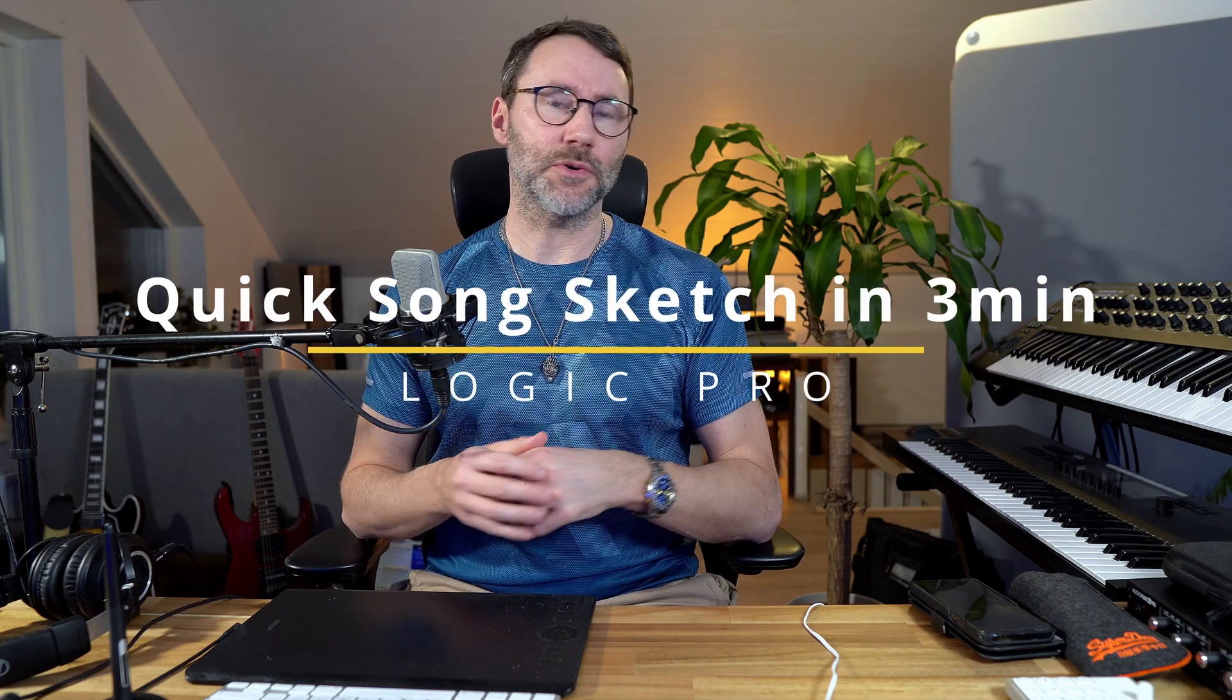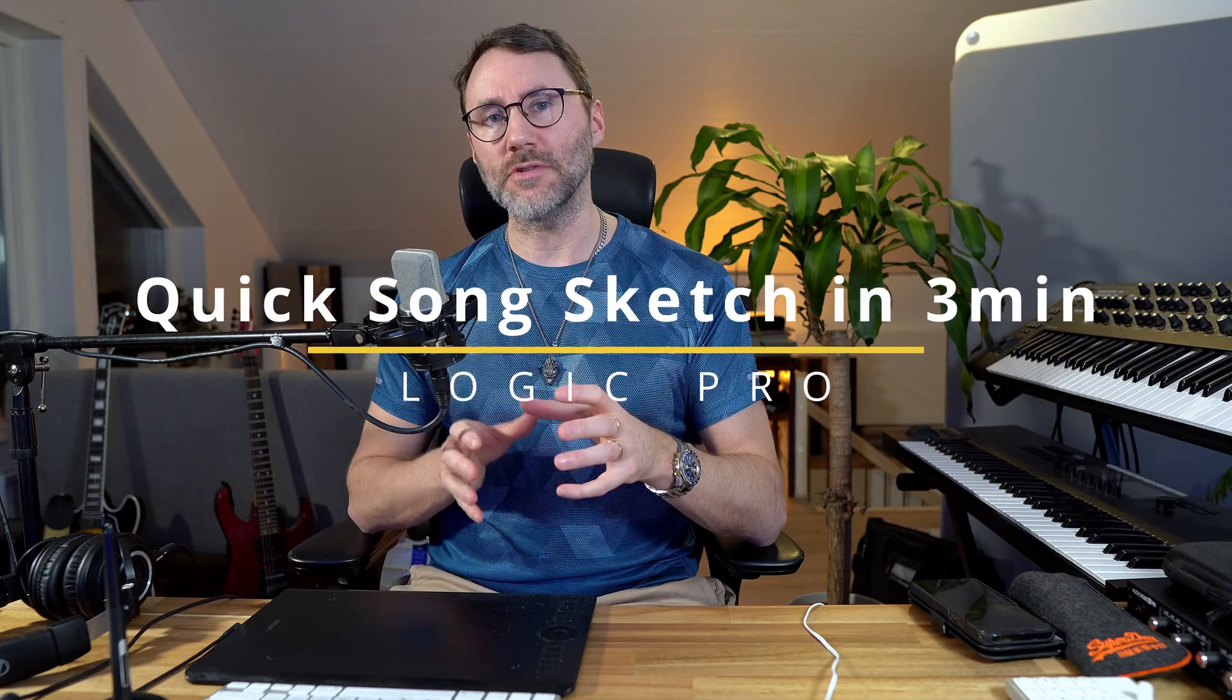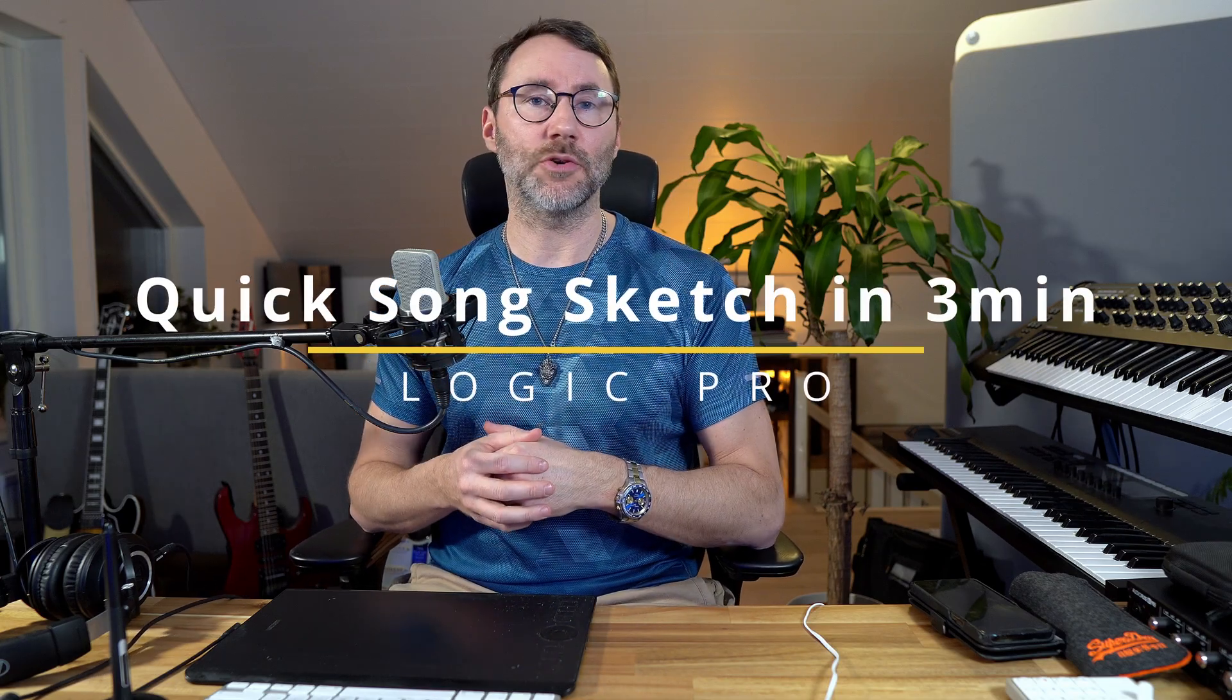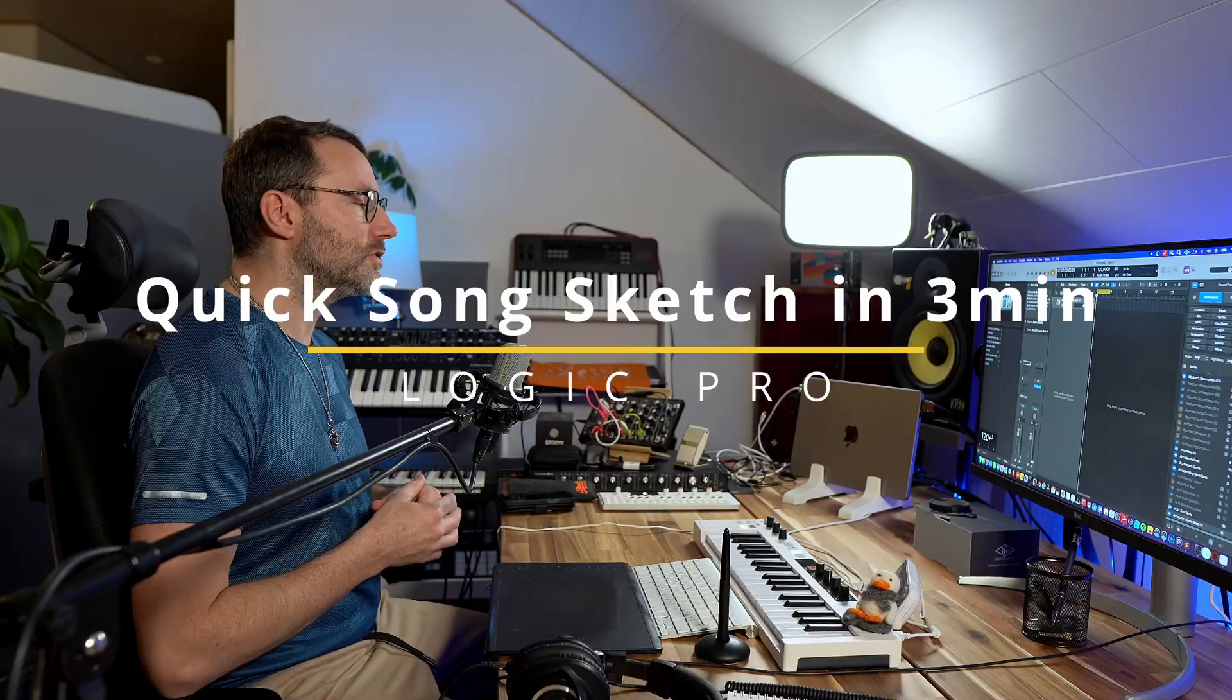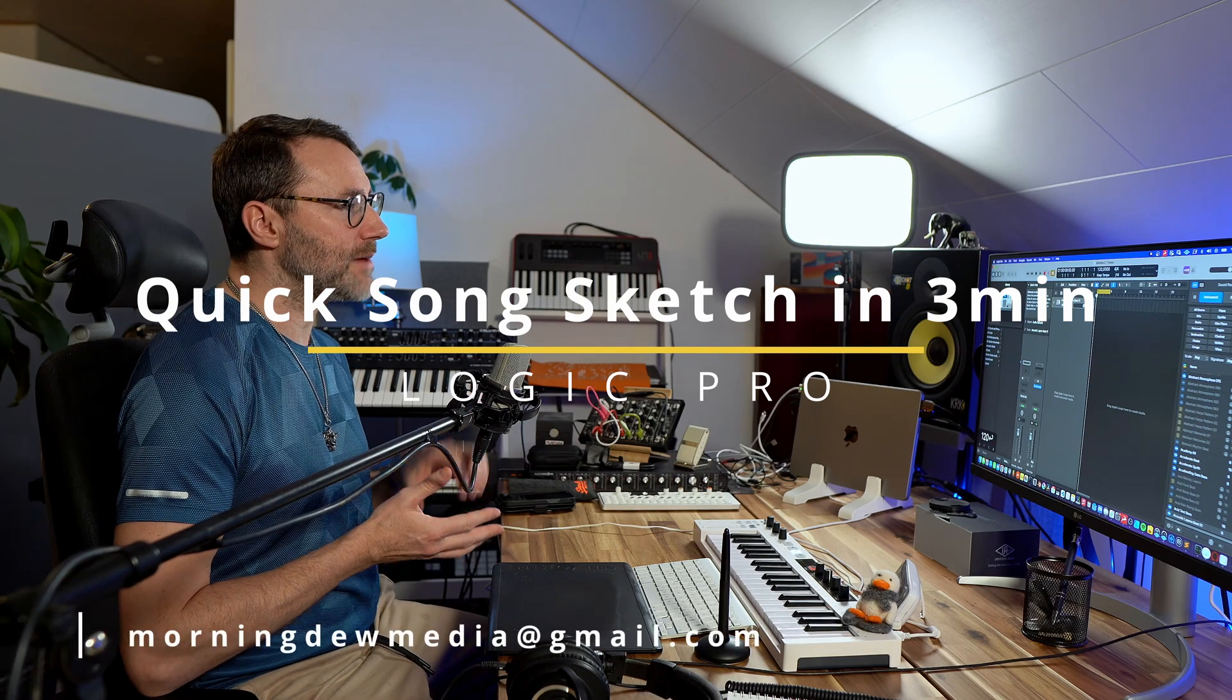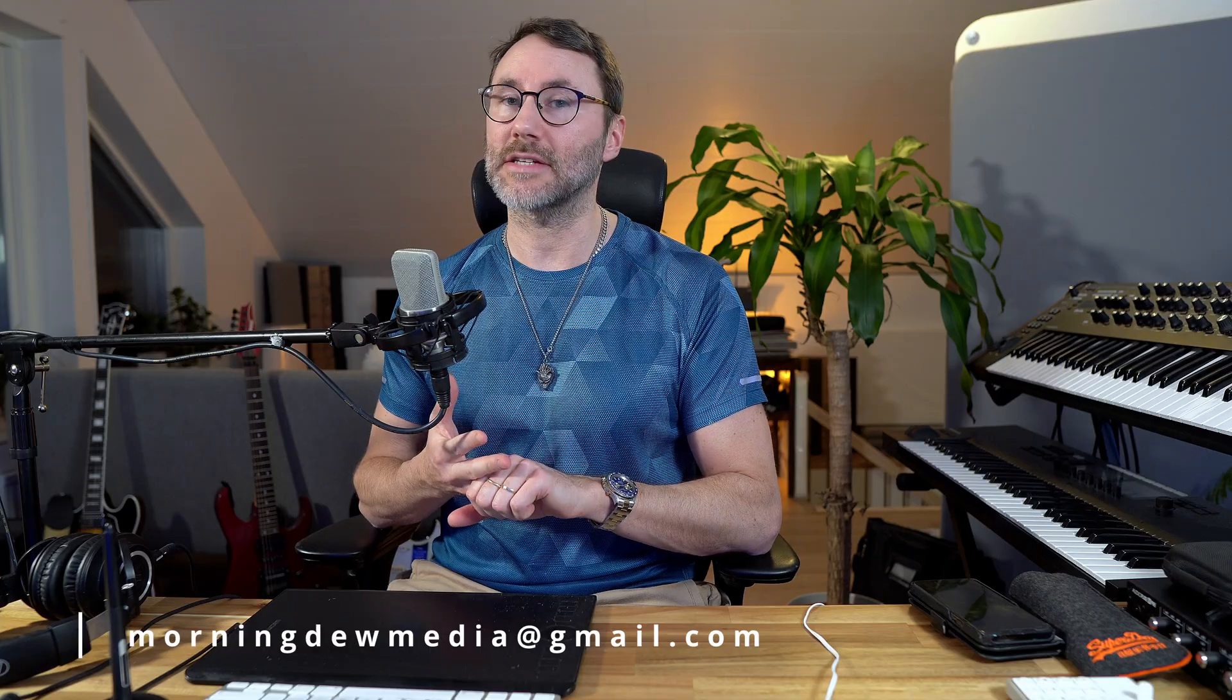Hi, in this episode we're going to do a quick song sketch in Logic Pro using only the Apple Loops and some of the built-in sounds that come with Logic Pro.